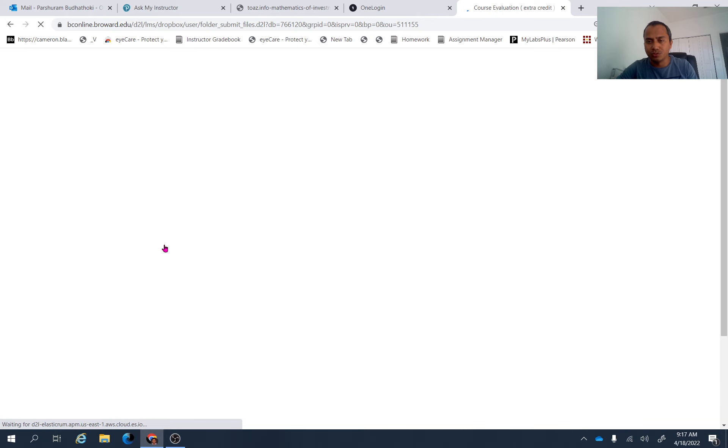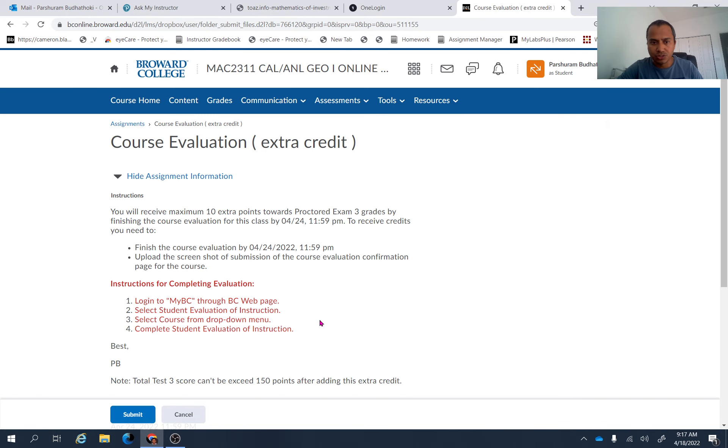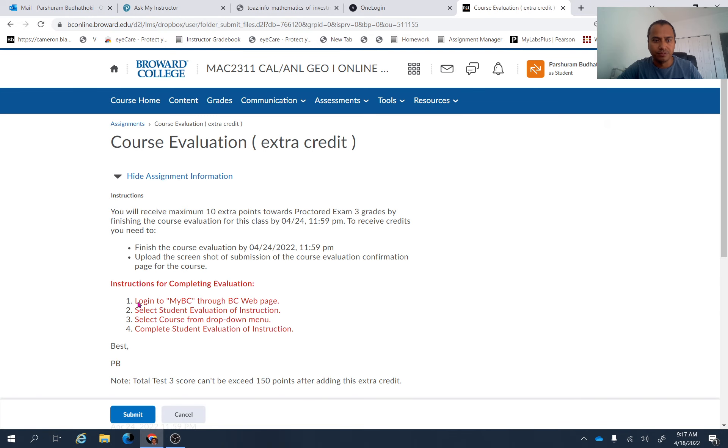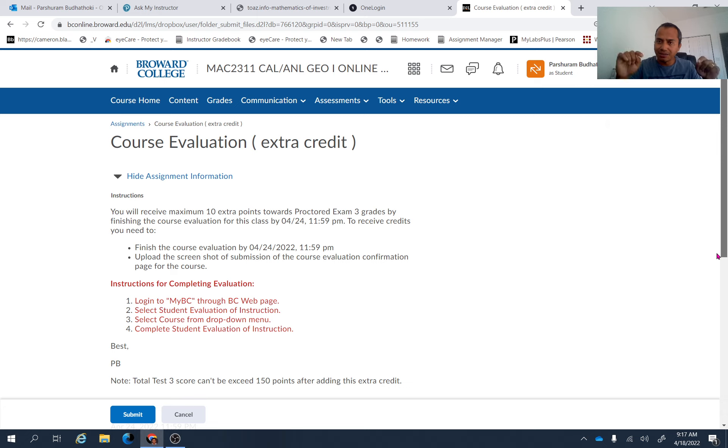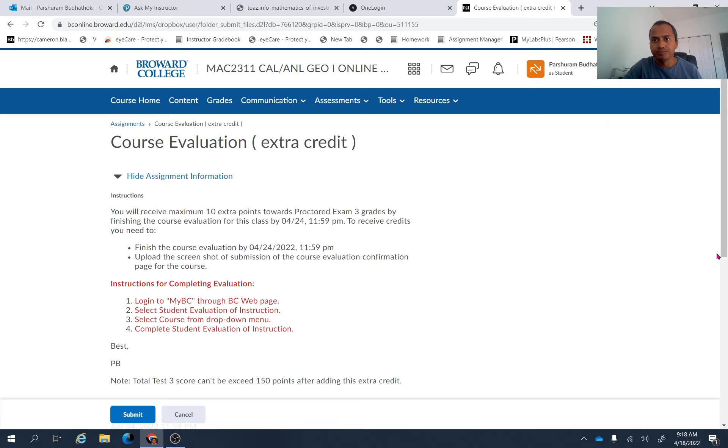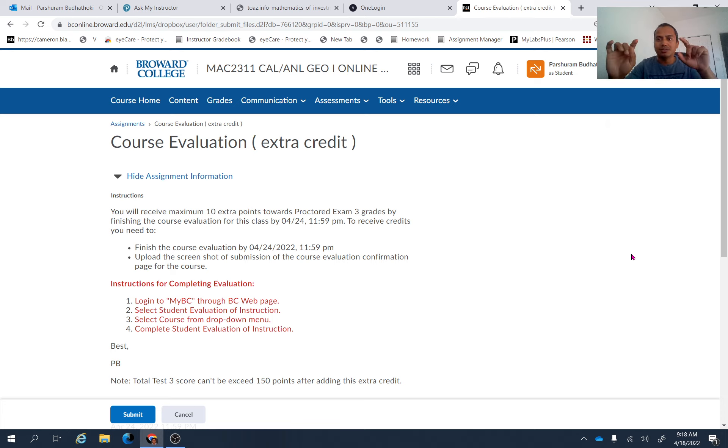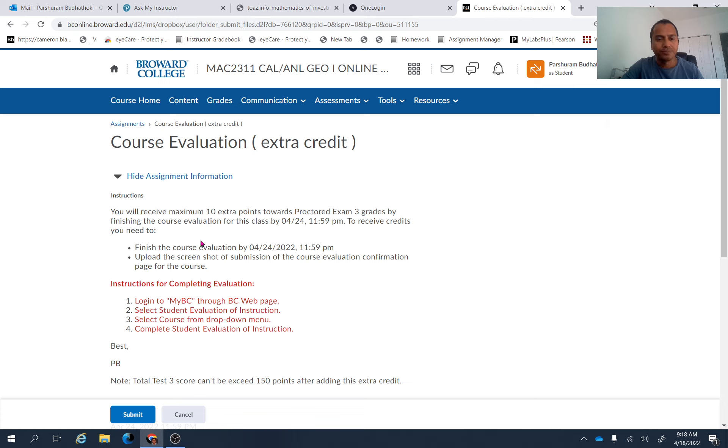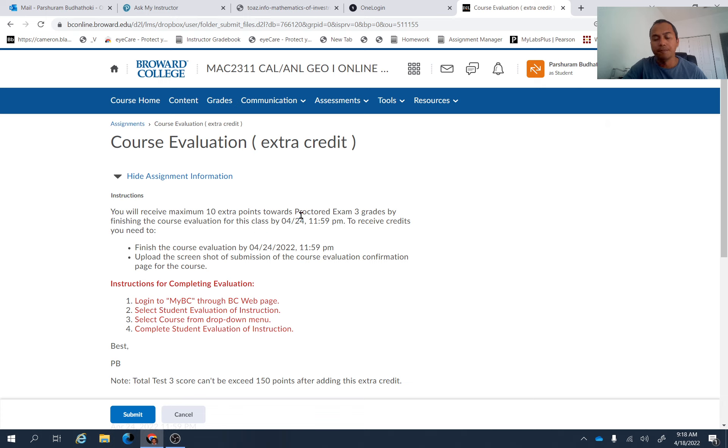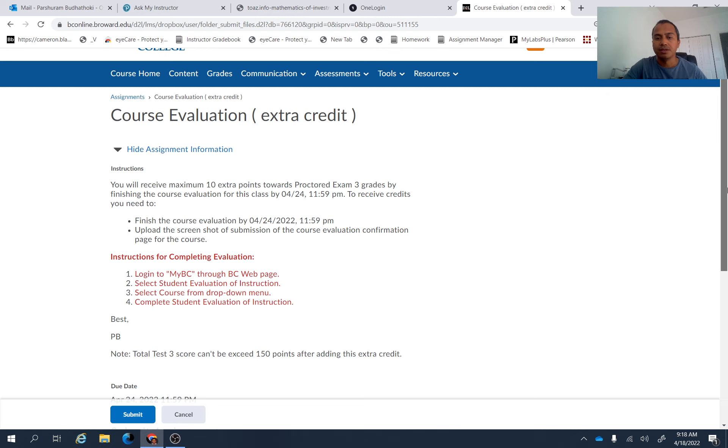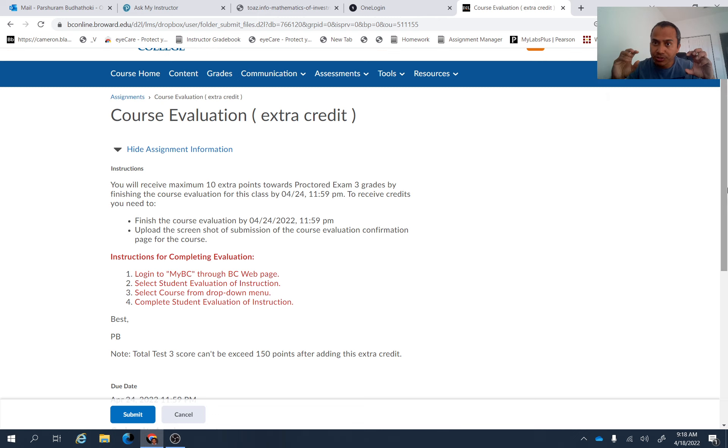Okay, so what you have to do is you have to finish the course evaluation for the course. And you can do that by following the instruction right here, log into your VC account, and then finish the course evaluation for this course. And finally, after you submit the evaluation, there is you are going to see a confirmation page, which says, hey, you have finished the course evaluation for this course. And just take the screenshot of that page and then upload that page here. Just to make sure that you finish the course evaluation by this date, upload that page here as PDF file here under this assignment course evaluation extra credit assignment.